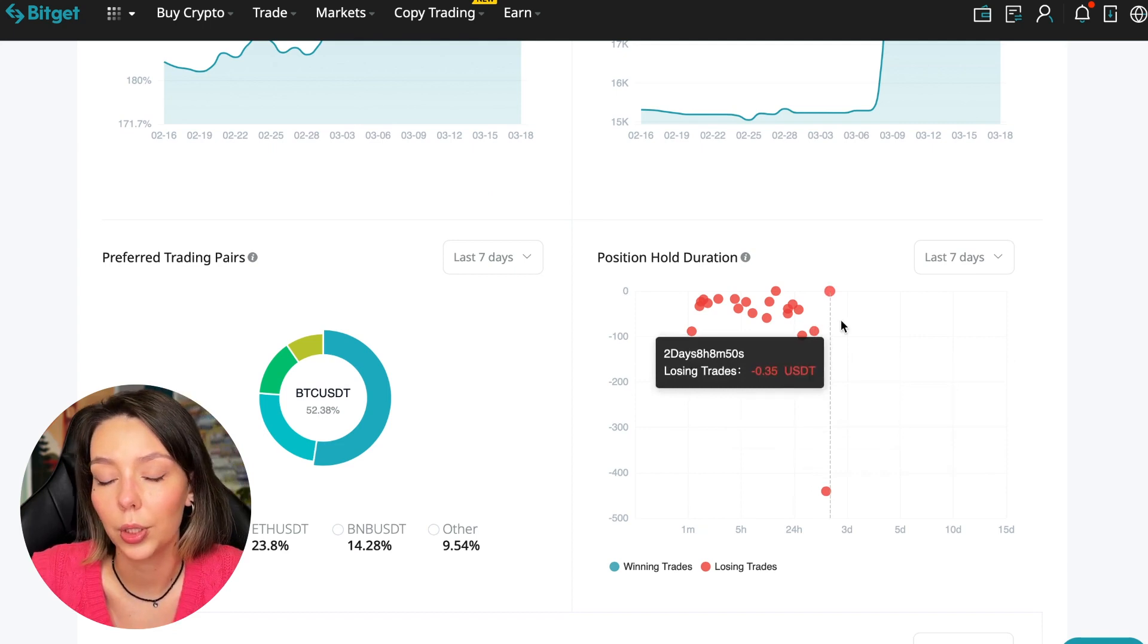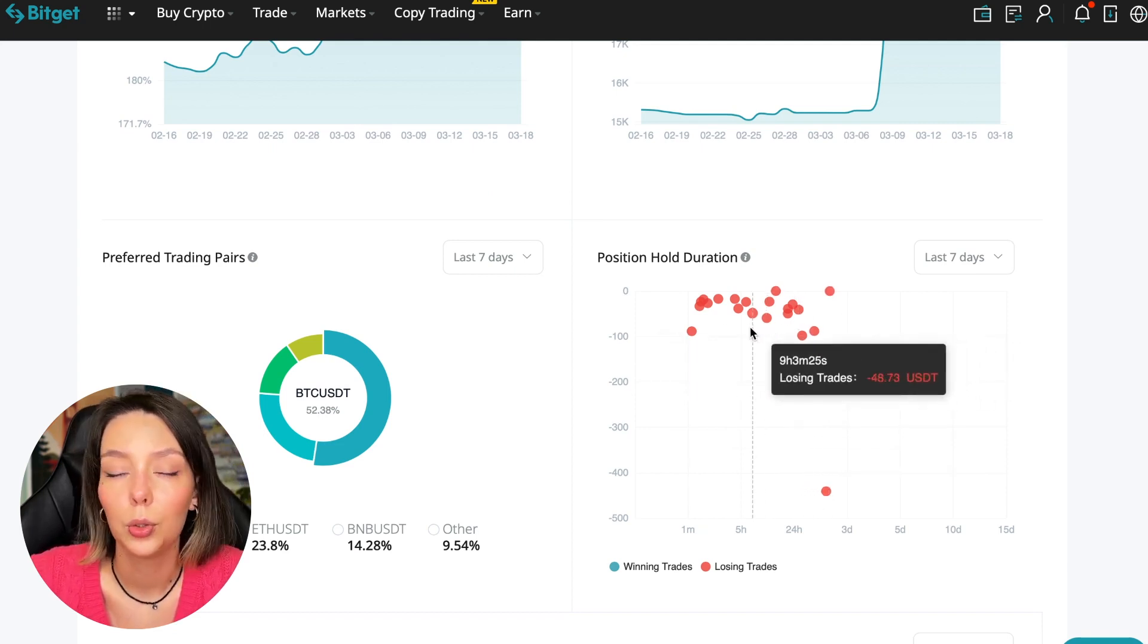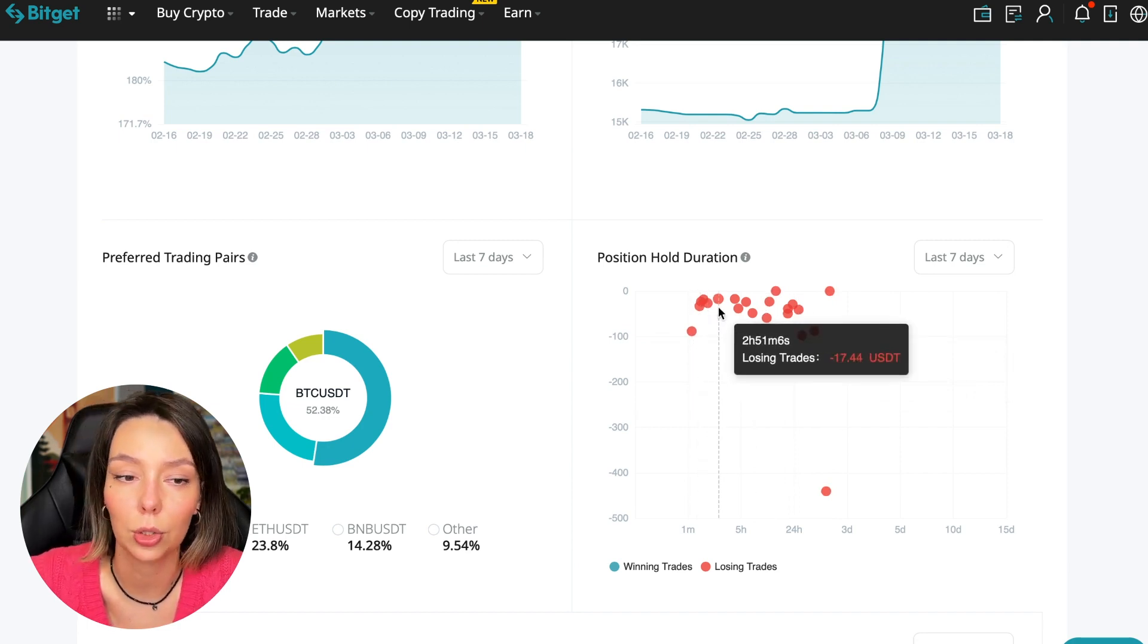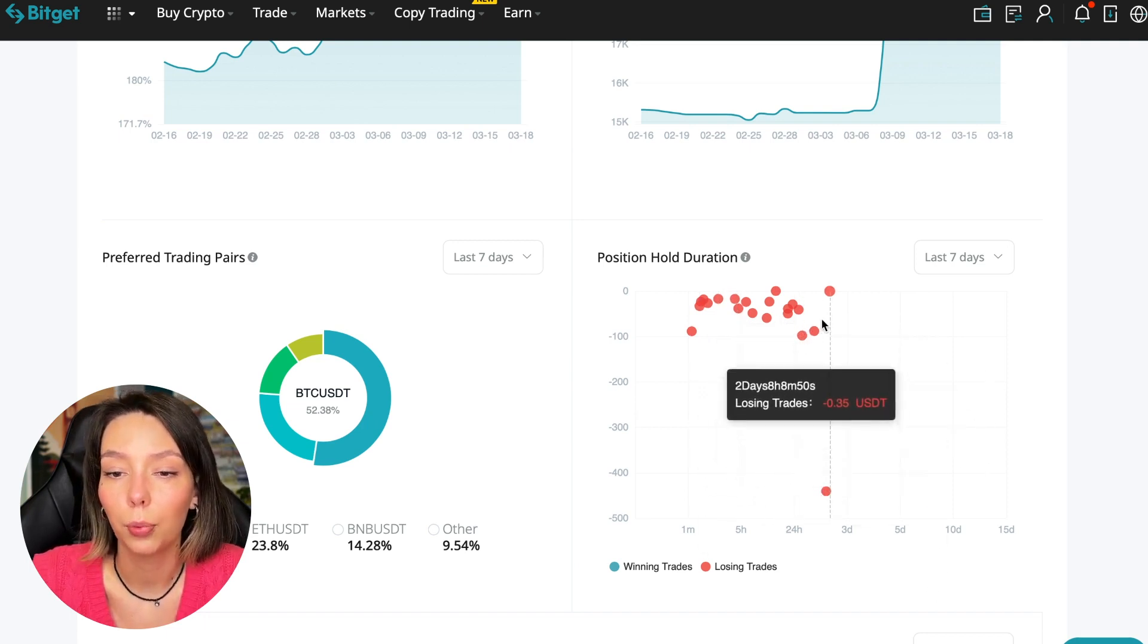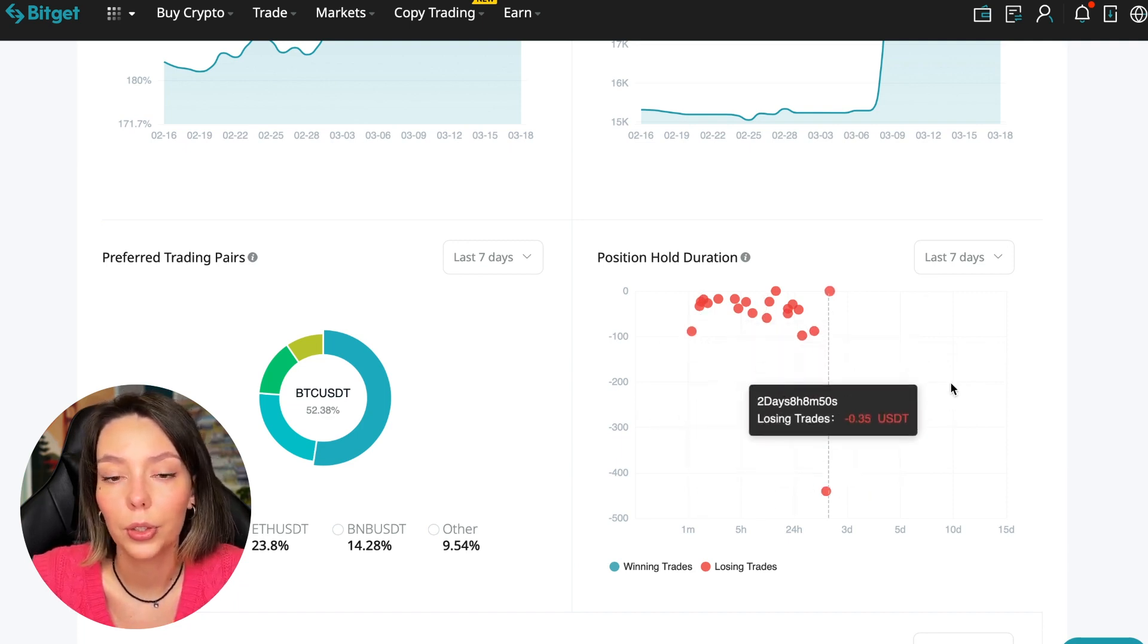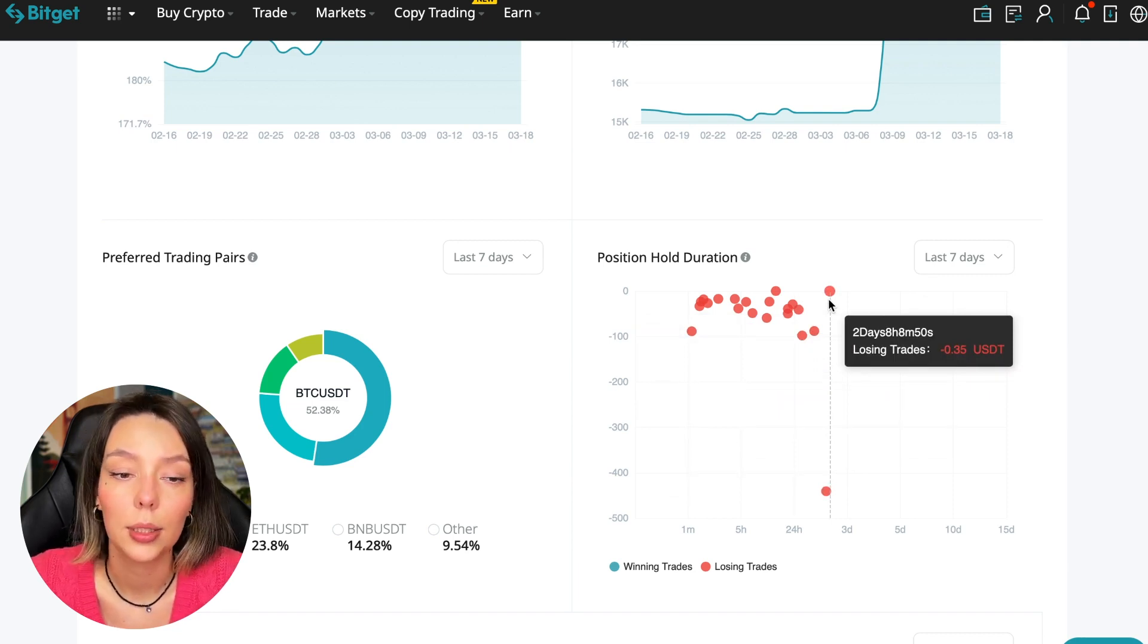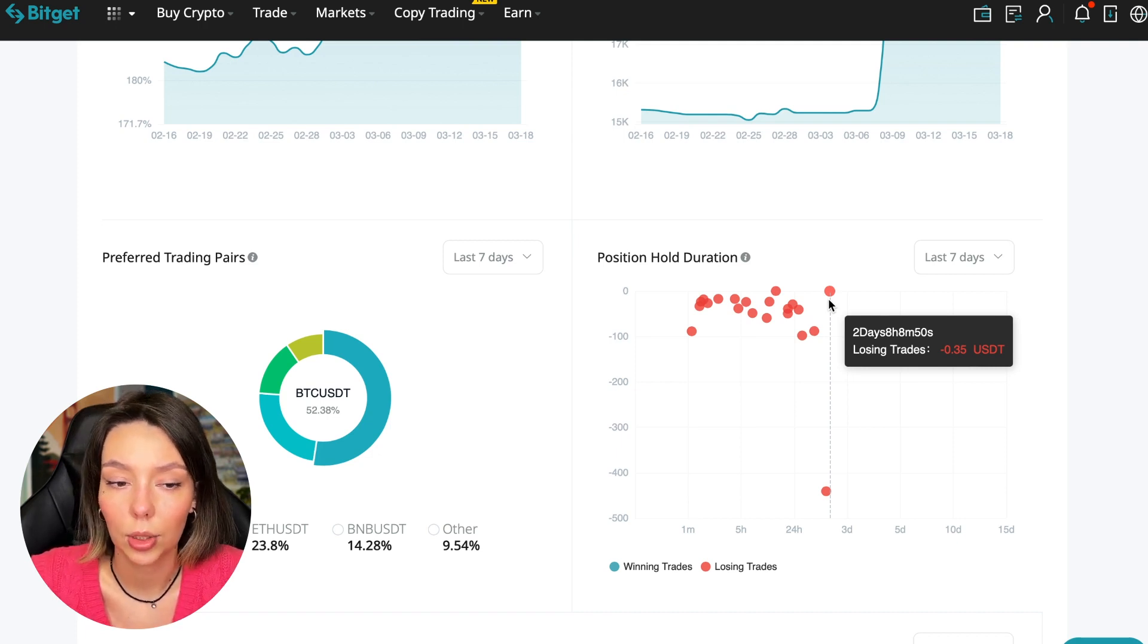Position hold duration is a very important statistic. We can see how much a trader holds on average in a losing position - one hour, two hours, four hours. These are good statistics. The maximum position held was within two days, eight hours, which is fairly short.